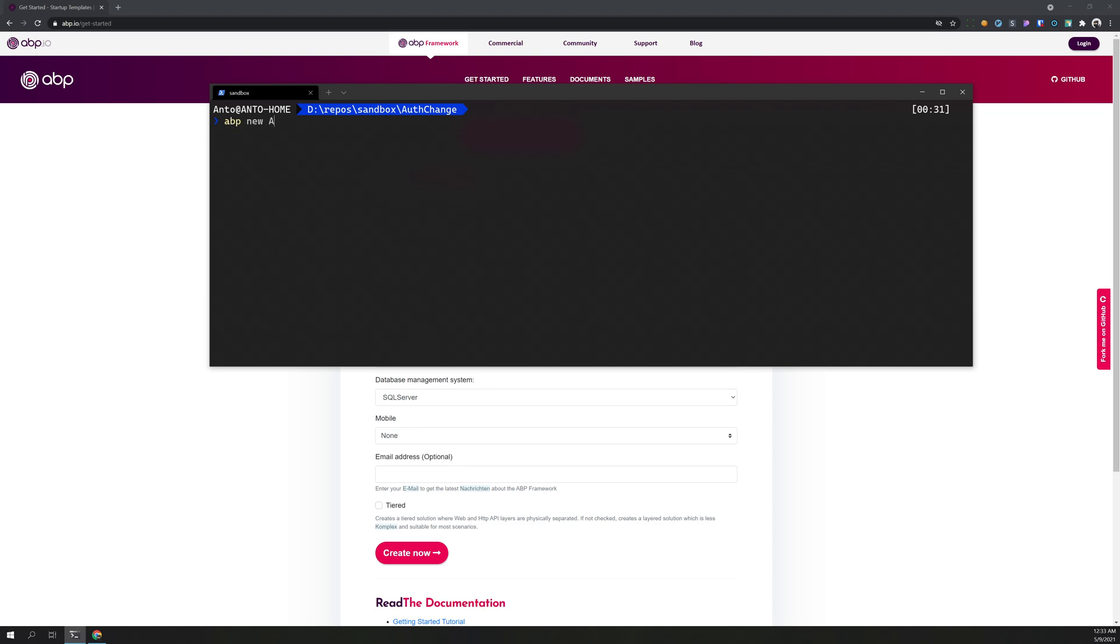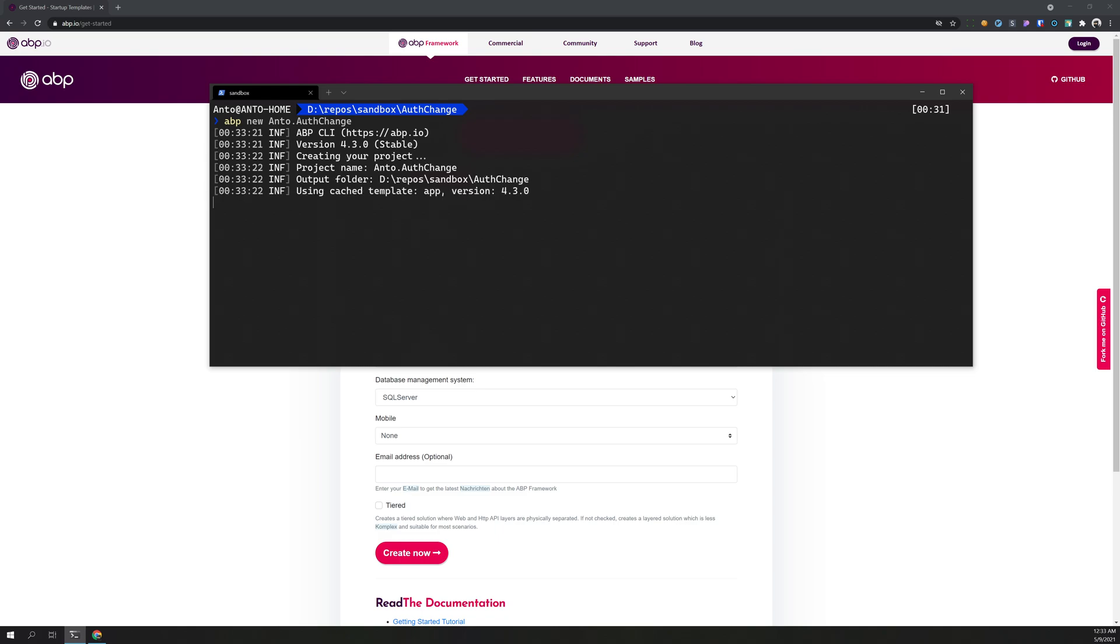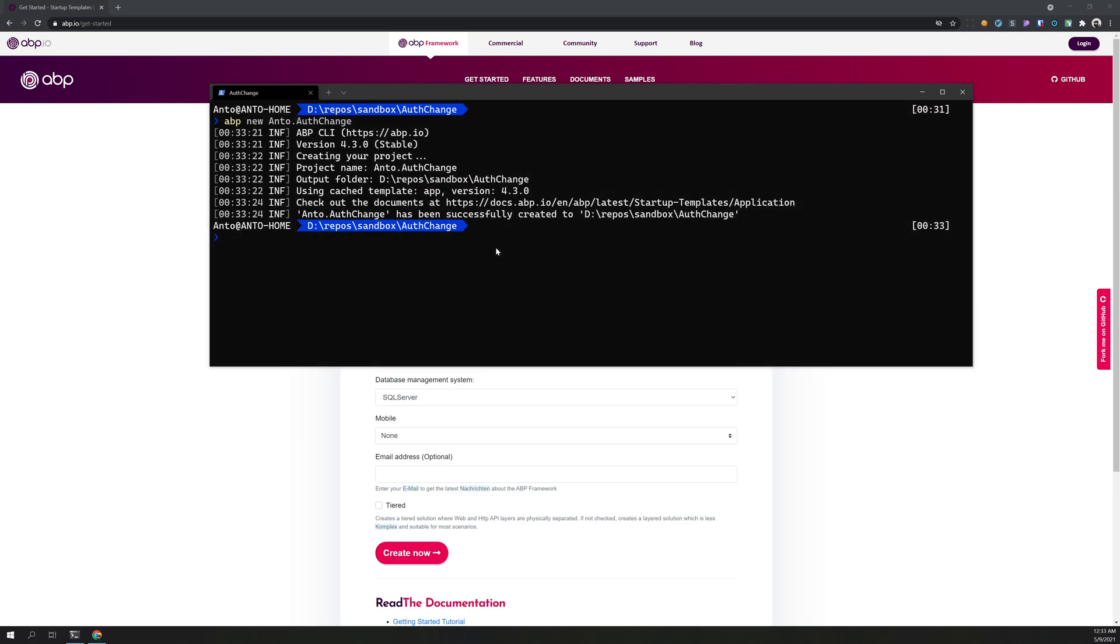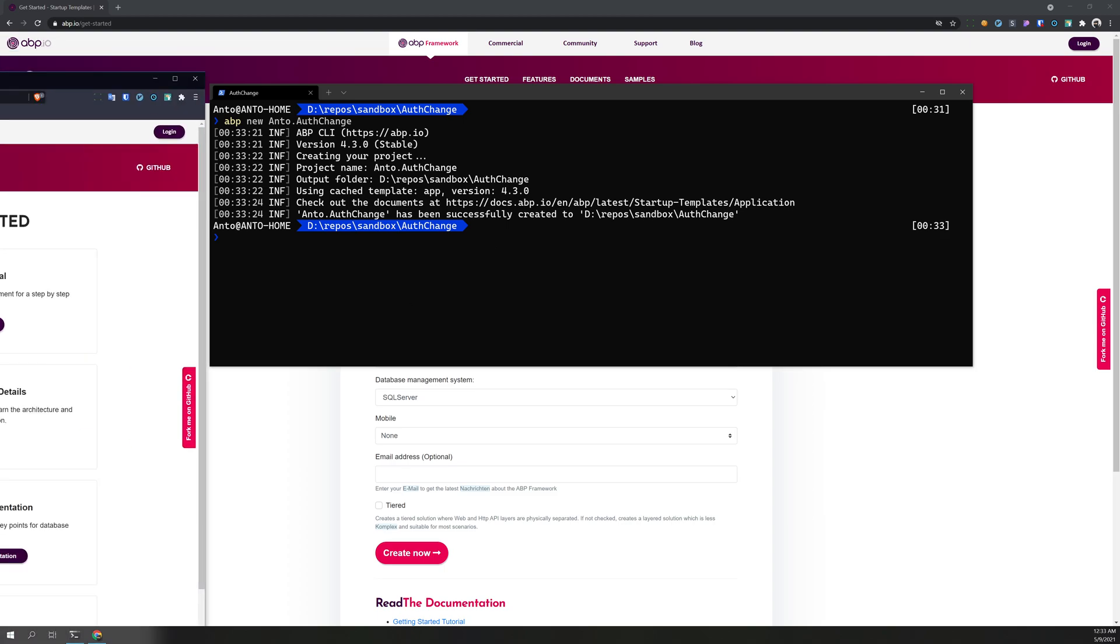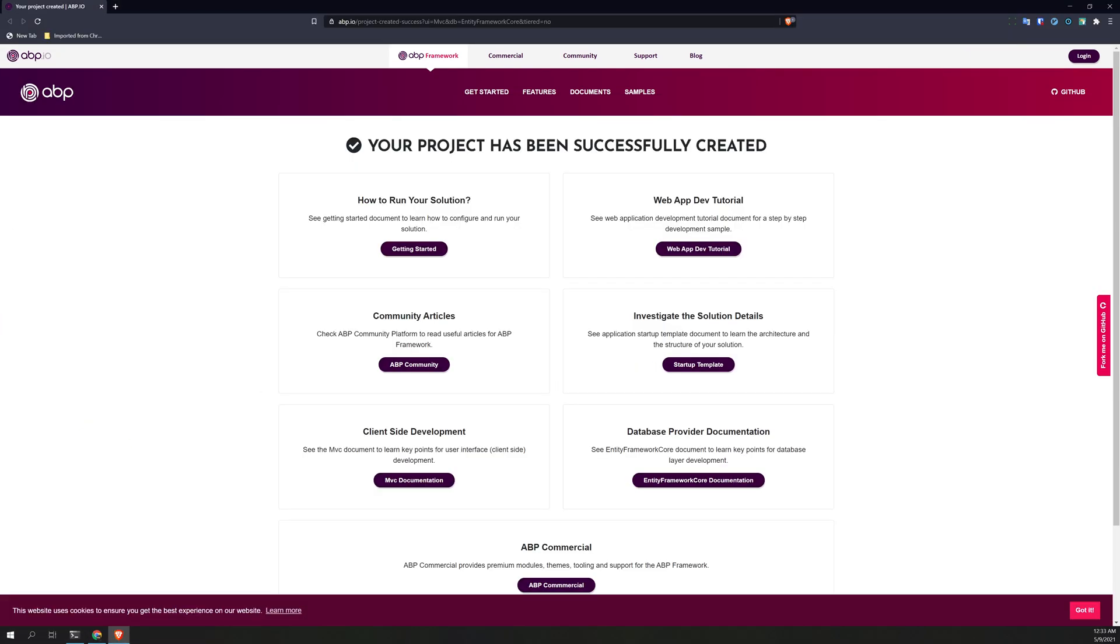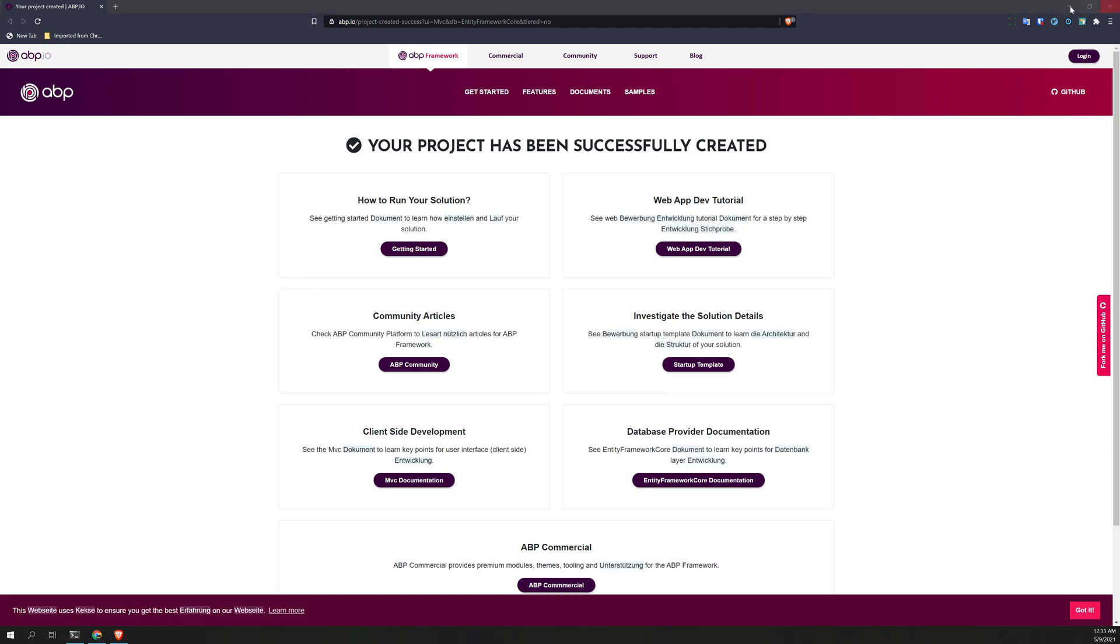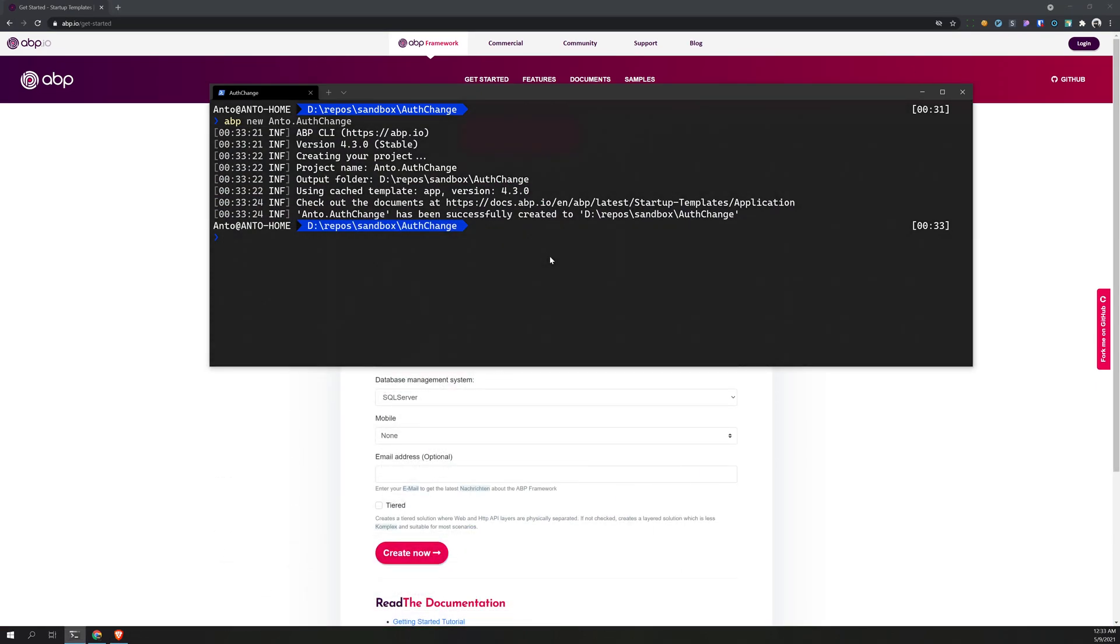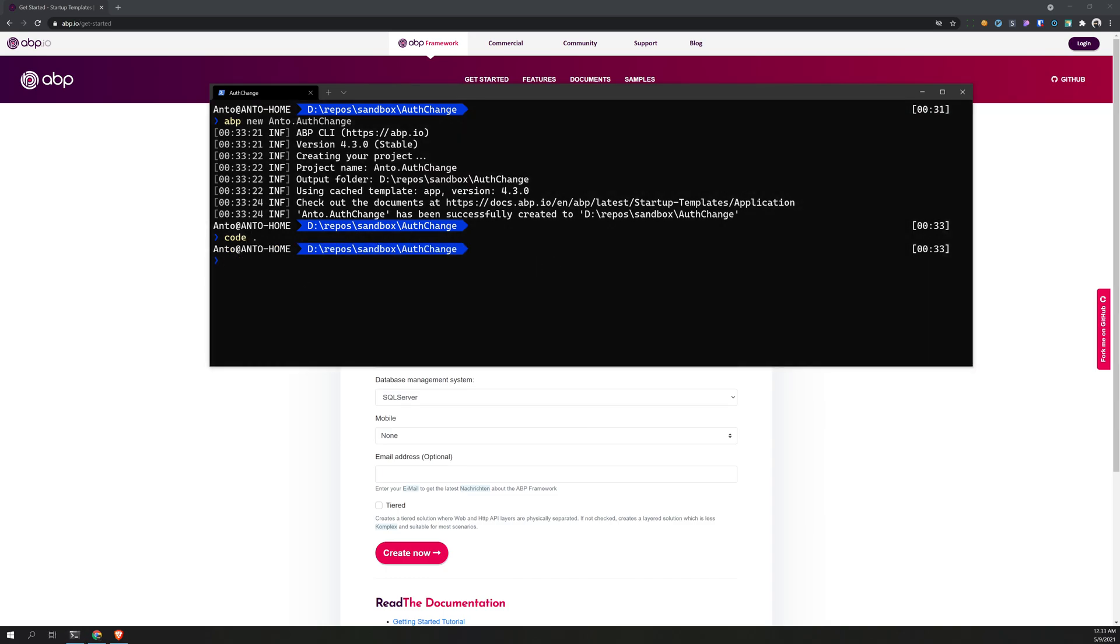ABP new, I will say Acme.AuthorChange. This will create a new project and launch the new project. And once it is done, open it in Visual Studio Code.